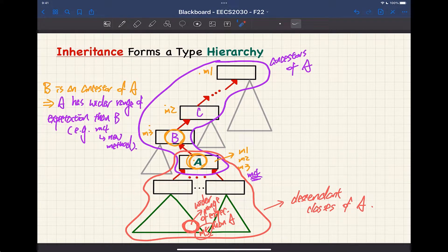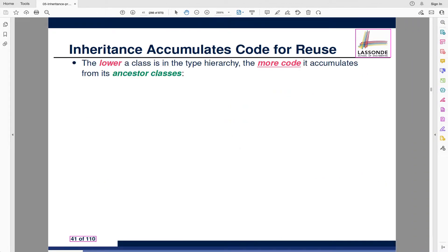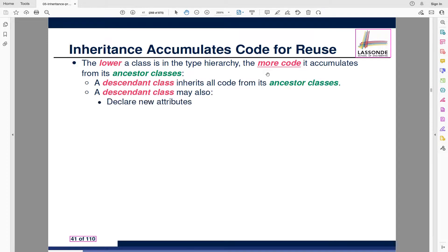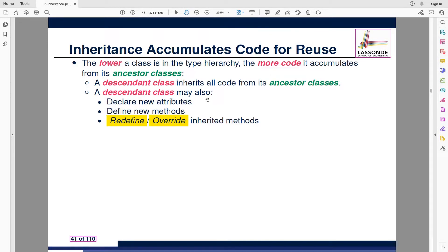As a concluding remark on this definition: ancestor classes have the same or less expectation — anyone above A has fewer expected methods. On the other hand, all descendant classes have the same or more expectation. The lower a class is in the type hierarchy — the more it is a descendant — the more code it accumulates, meaning wider expectation, because it can define new attributes and new methods, and may also overwrite existing methods inherited from the parents.